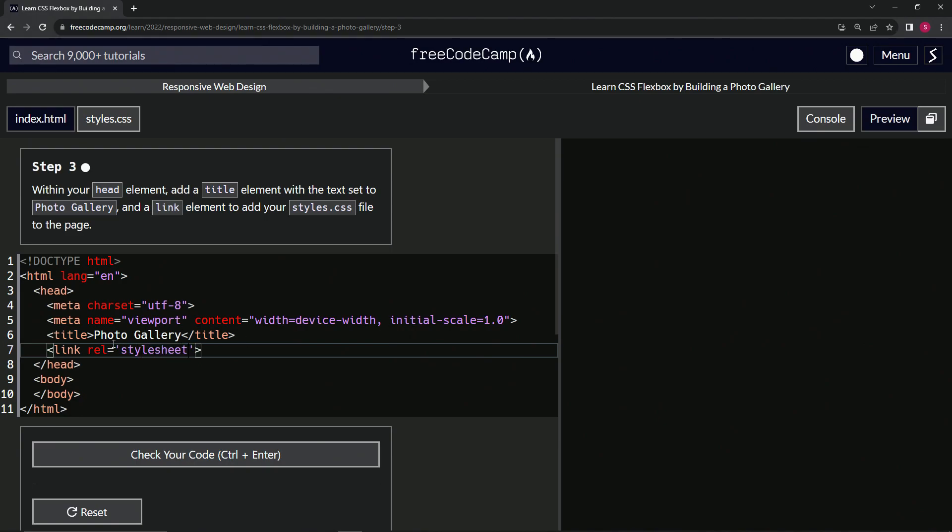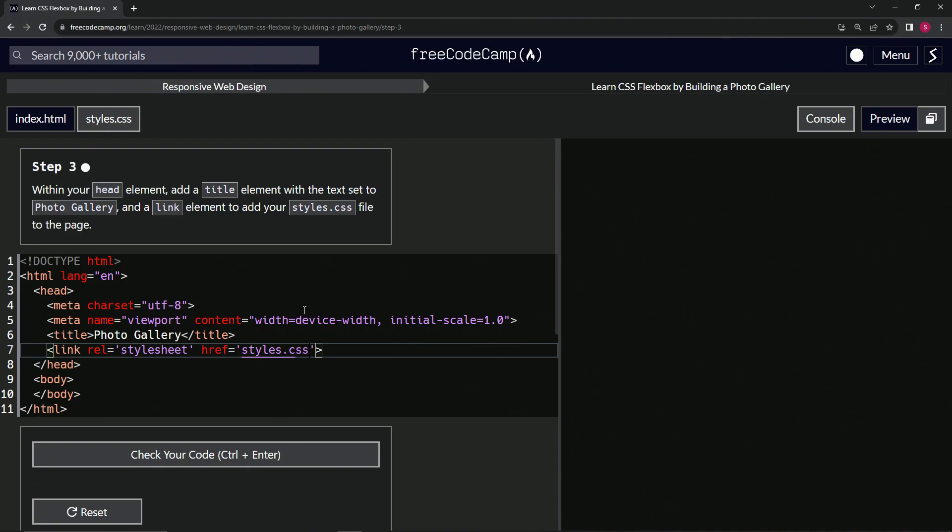And that means the relationship of this link is going to be a stylesheet, just so it knows that this is going to refer to the CSS. And then we're going to have the href, so the hypertext reference equals styles.css.